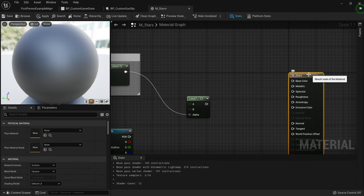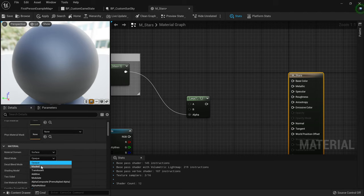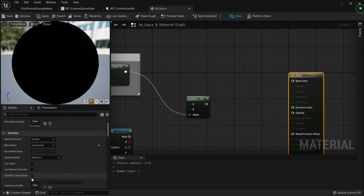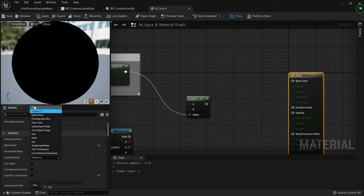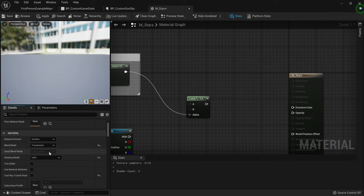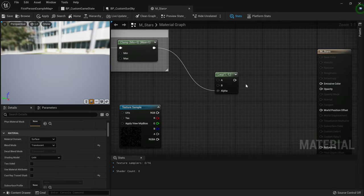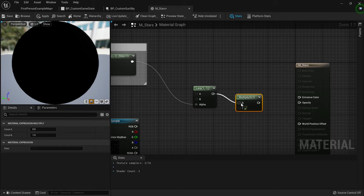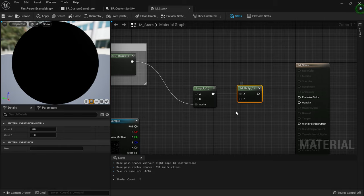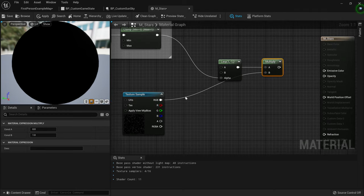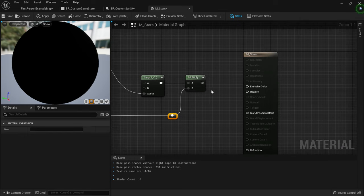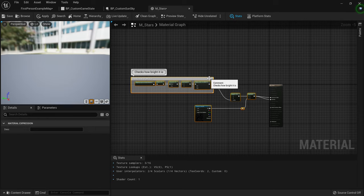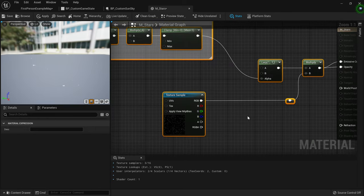For the texture sample, go to the M_Stars material and set the Blend Mode to Translucent because it will be transparent. Turn off Cast Ray Traced Shadows, and for the Shading Model set it to Unlit — we don't want this to interact with lighting. Then create a Multiply node: input A will be the lerp output and input B will be the texture sample. Add a reroute node to keep things clean. Plug the multiply into Emissive and the lerp into Opacity.